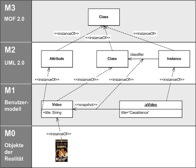QVT, which introduces means to query, view and transform MOF-based models, is a very important standard, approved in 2005. See Model Transformation Language for further information.